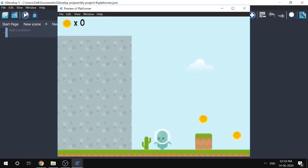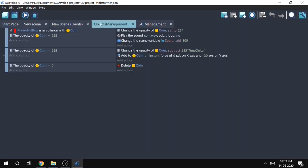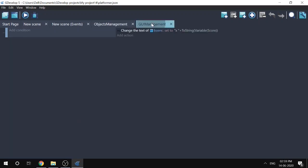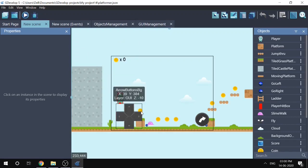There is a platformer character you can move left and right, it can jump and collect coins. Whenever it collects a coin, the score is updated — the score starts at zero and becomes 100. In the object management events, whenever the player collides with a coin, a scene variable called 'score' is incremented by 100. In the GUI management events, every frame the text 'score' is set to the value of the score variable.